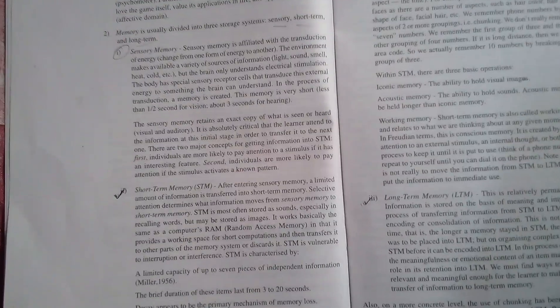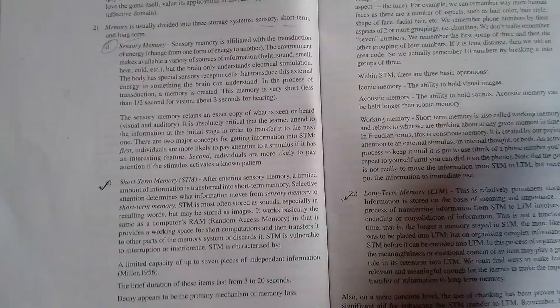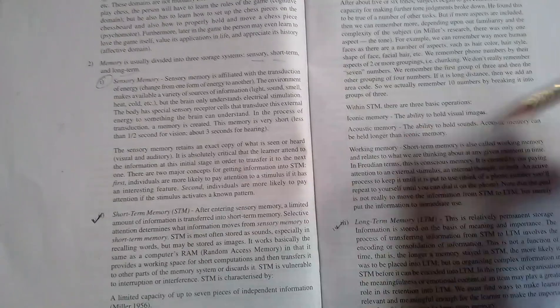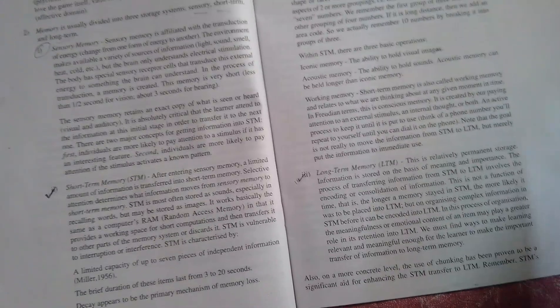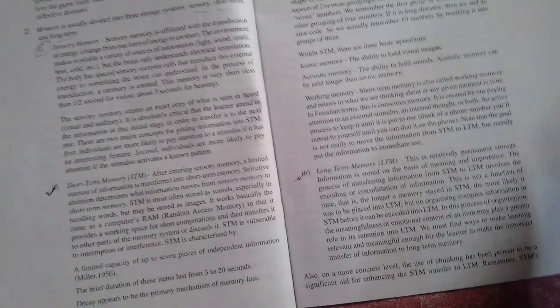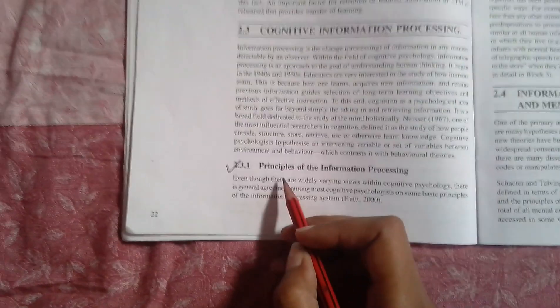Then there can be a question where you have to differentiate between short-term memory and long-term memory. So for that you have to keep your concept clear. In short-term memory, there is also one topic that is Miller's magic number. You can write a short note at least and read it.